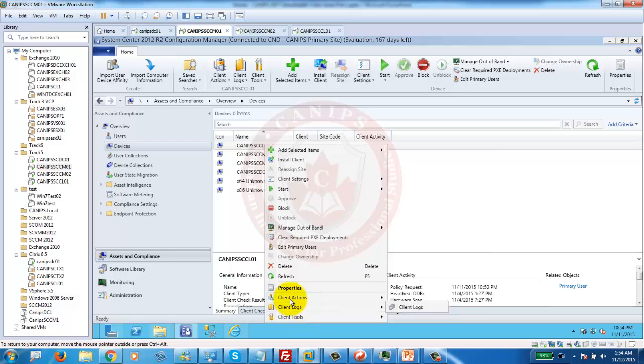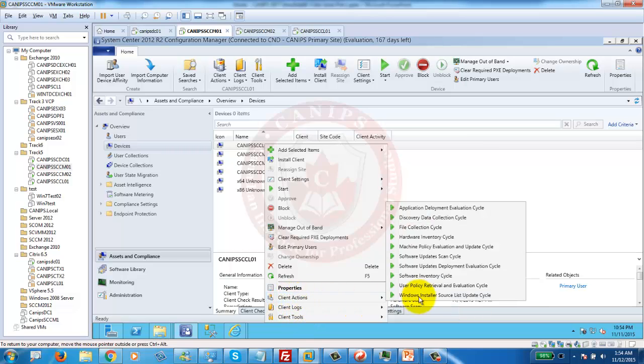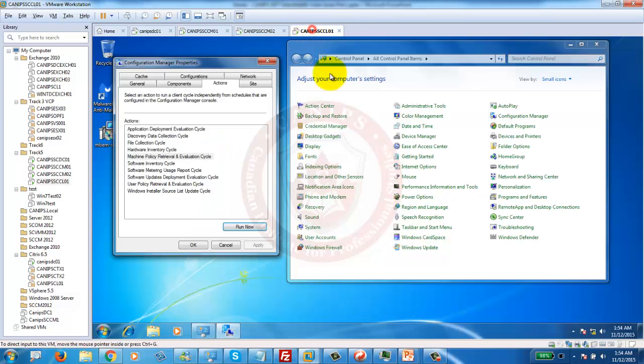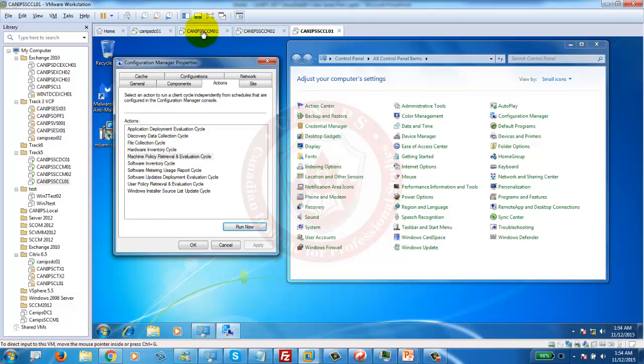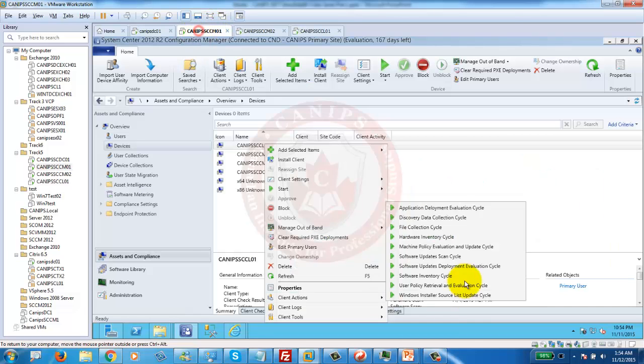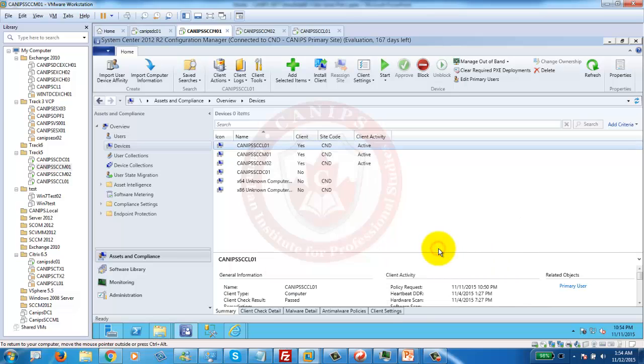What can I do with this? Client actions. I can push all these policies. For example, the same policy that you can do from the client side. Here on the client you can run all these policies. I can now push all these policies right from here. It's like forcing them. As soon as I click this, it is now forcing the machine policy on them.